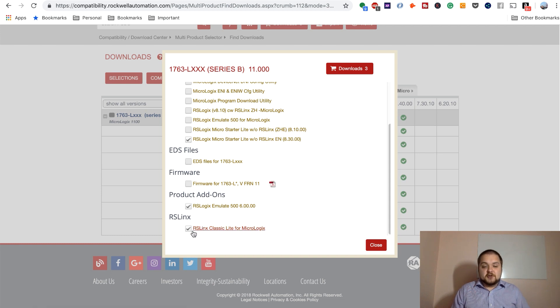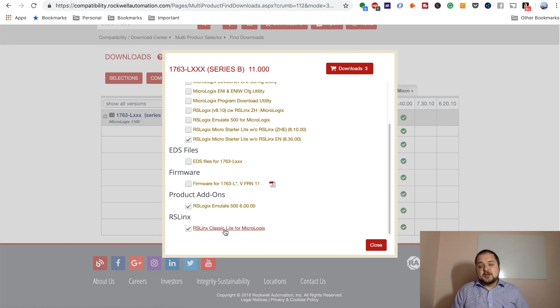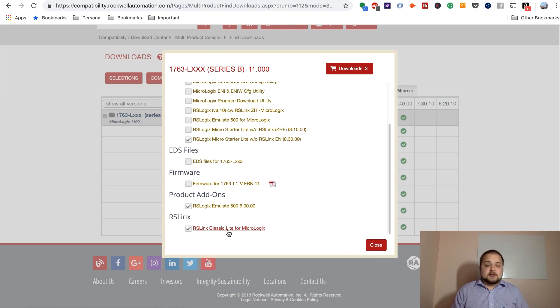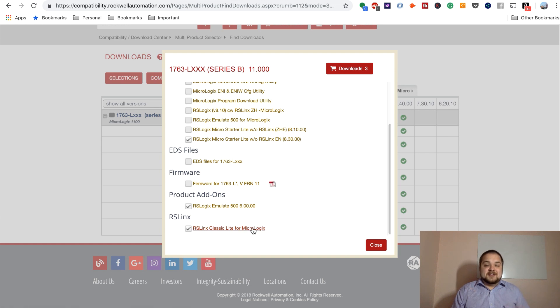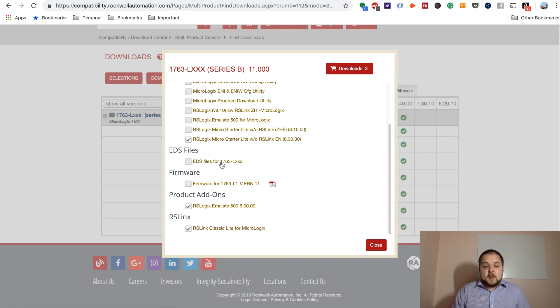Do note that you do have some restrictions on the classic light version, as opposed to the full version of RSLynx Classic or even Enterprise. So it will be different than what you'd use probably in a production environment. That being said, we are going to select these three tools.